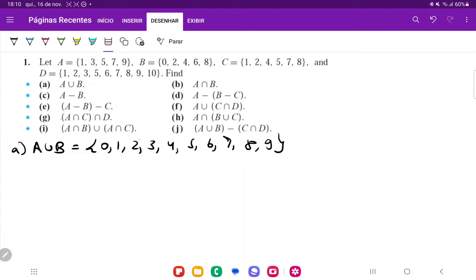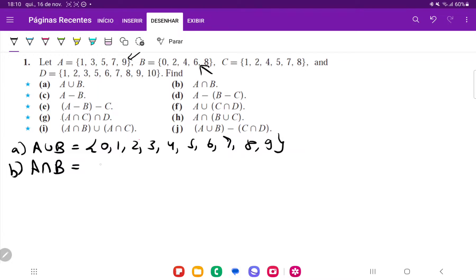For item B, we want to do the intersection. So we want to see what they have in common. And we can see here that they have nothing in common because these are the odds and those are the evens. They don't intersect, so that's just going to be the empty set.